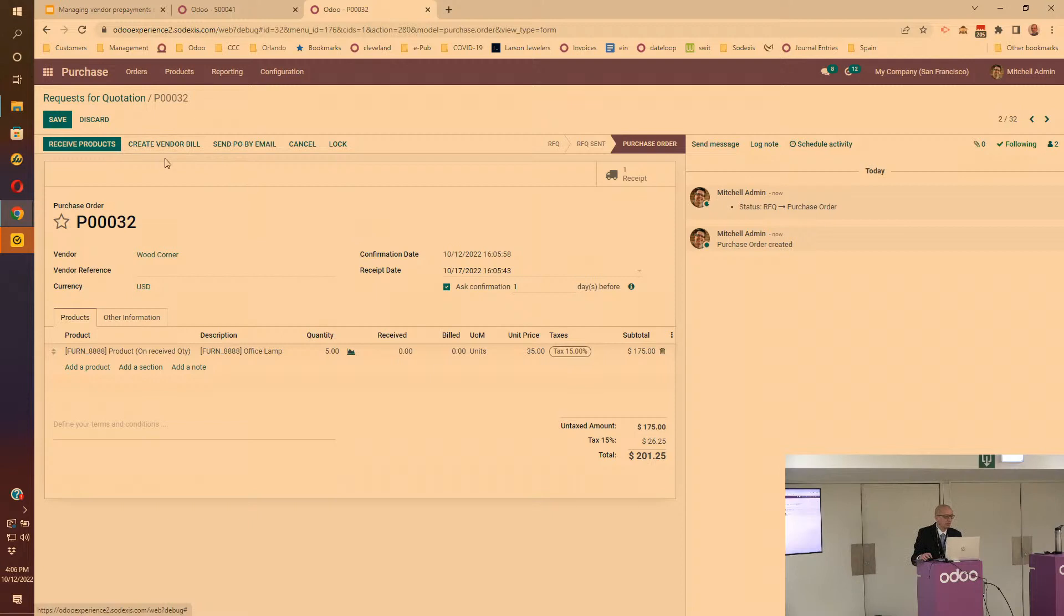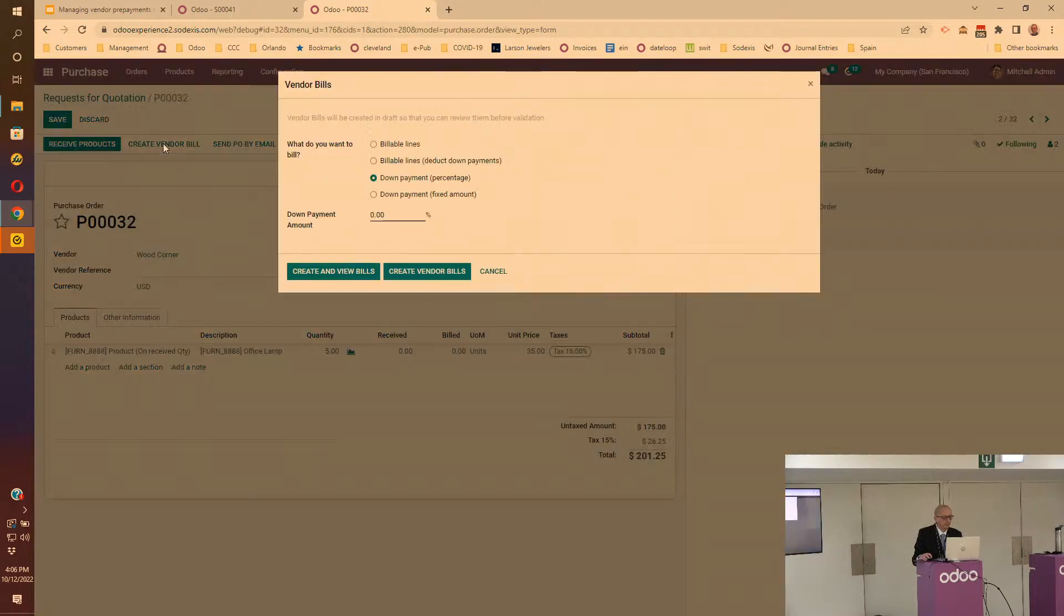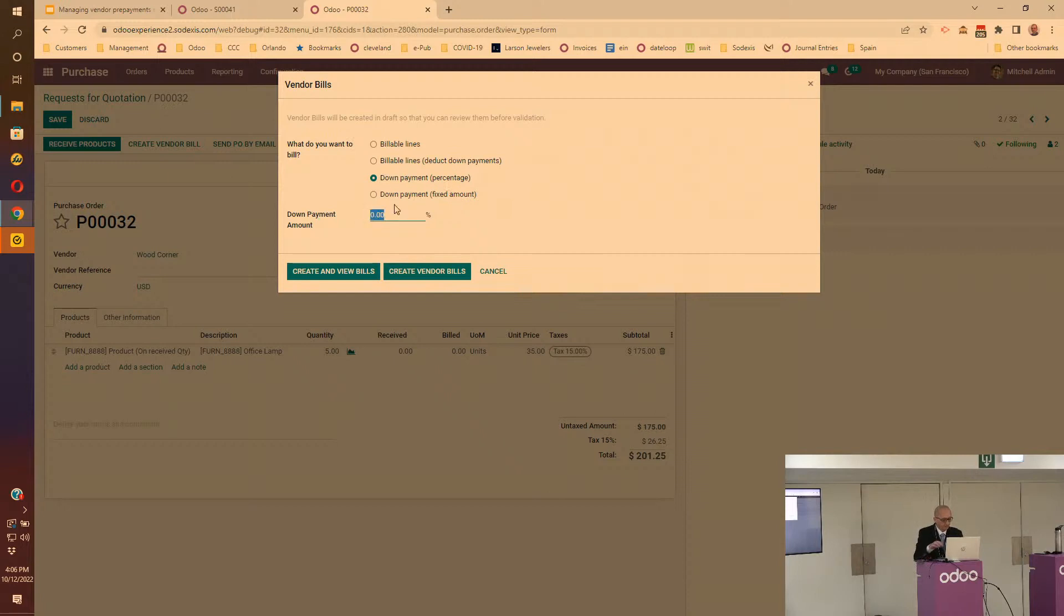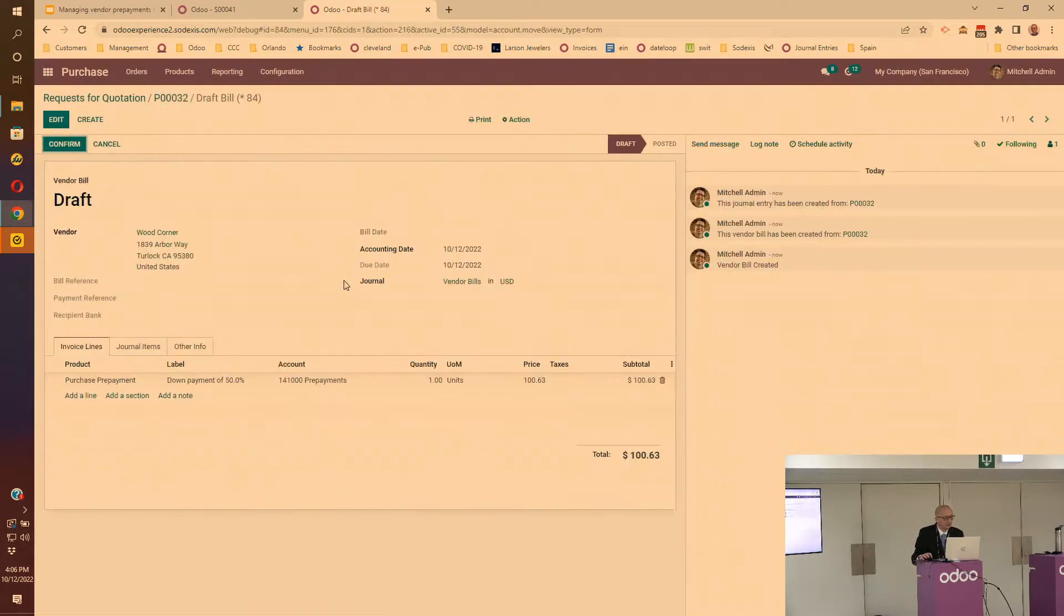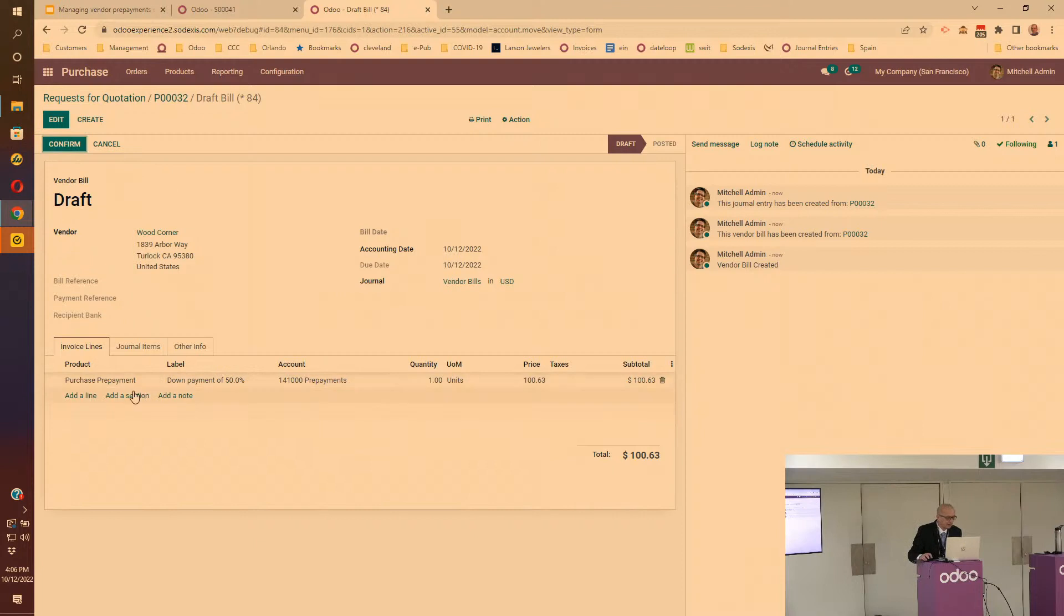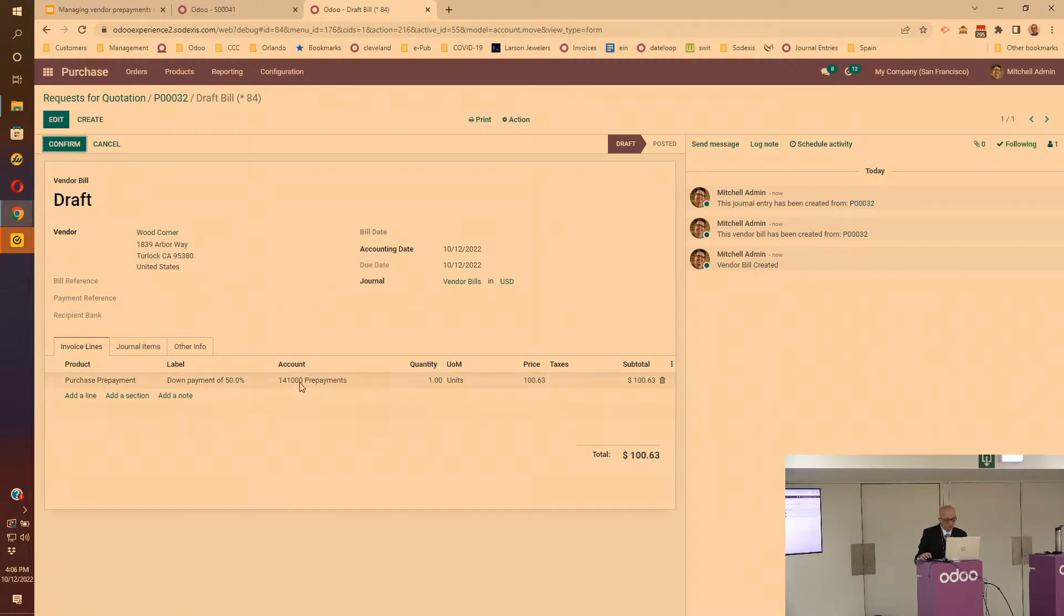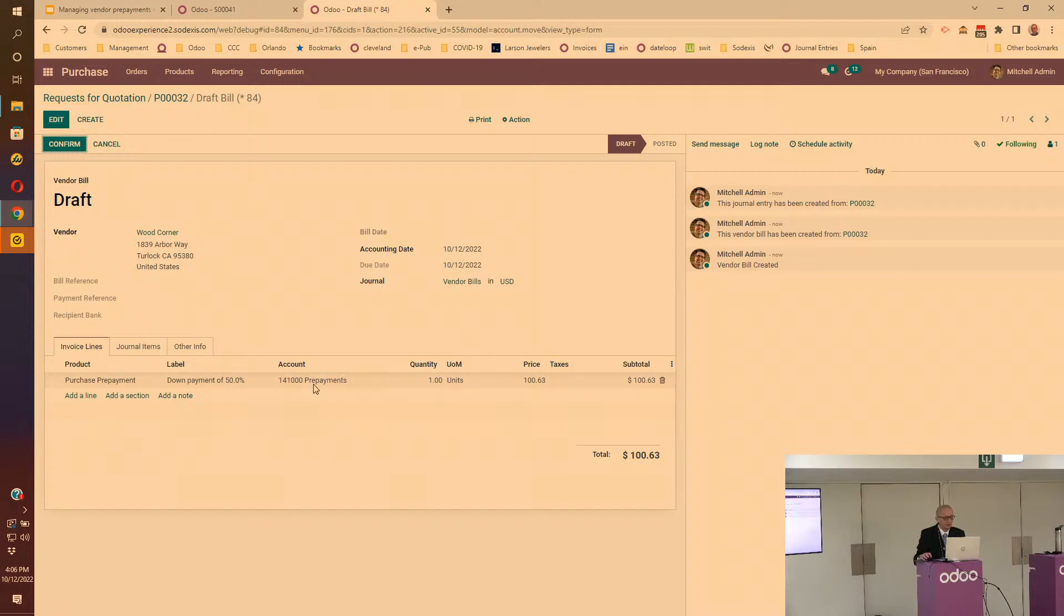I'll confirm the order. At that time we show the create vendor bill which by default will not be there in the base code. By default it will offer you to create a down payment or prepayment. I'll say 50%. That creates the vendor bill.